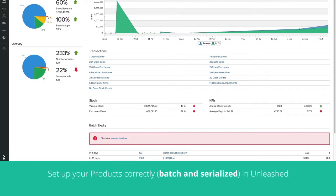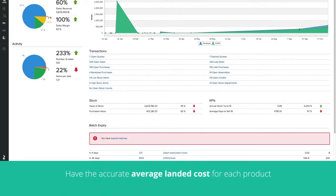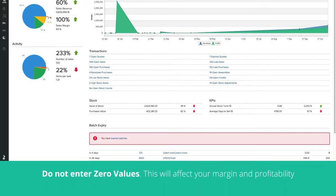Ensure your products are set up correctly, batched and serialized if needed. Also, make sure you know your average landed cost. Please remember that the average landed cost will be used in Unleashed for calculating margins, so please do not use zero values.